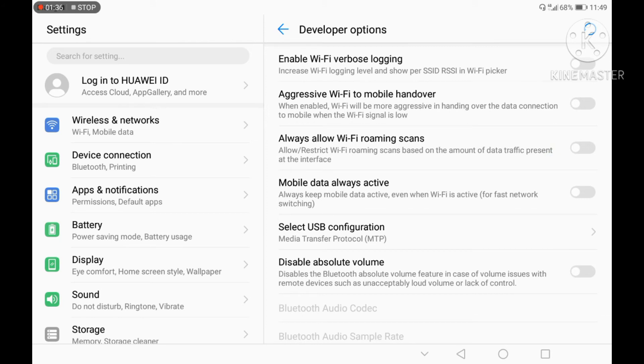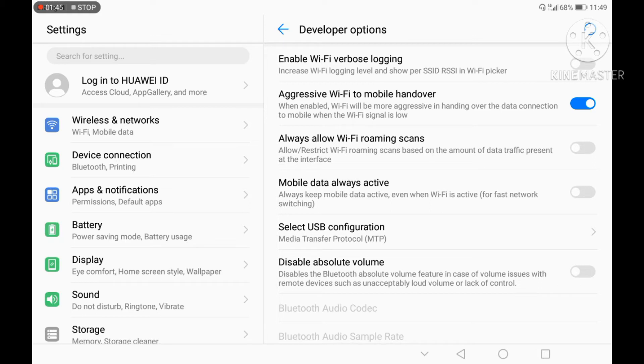You can click on aggressive WiFi to mobile handover. Now you can turn this on to instantly switch from WiFi to mobile data.